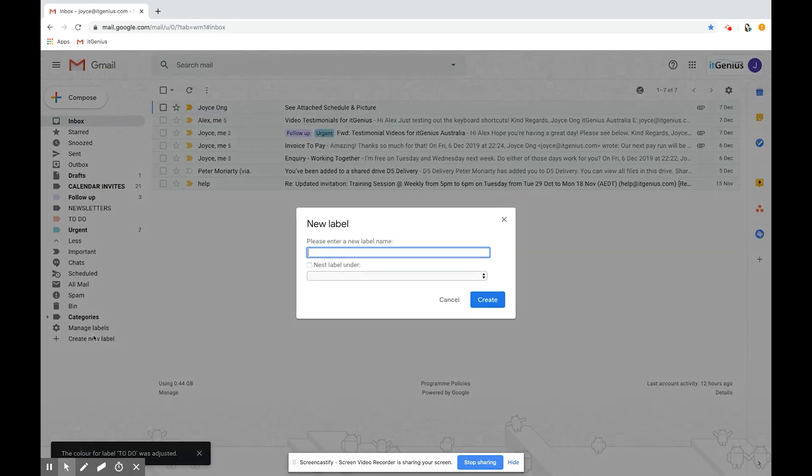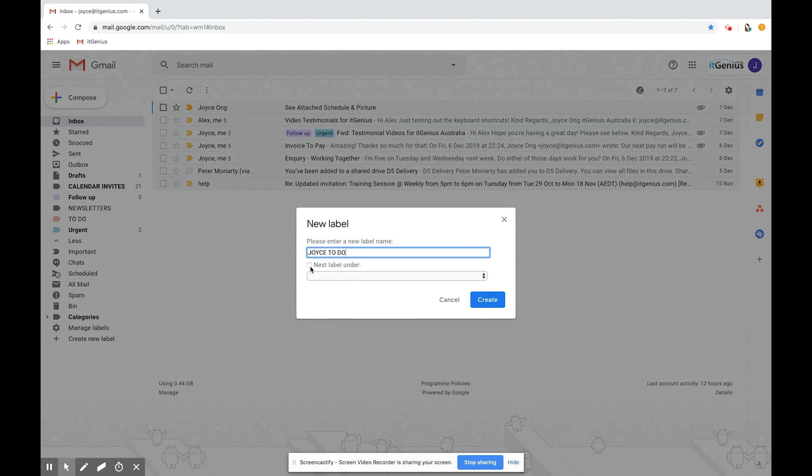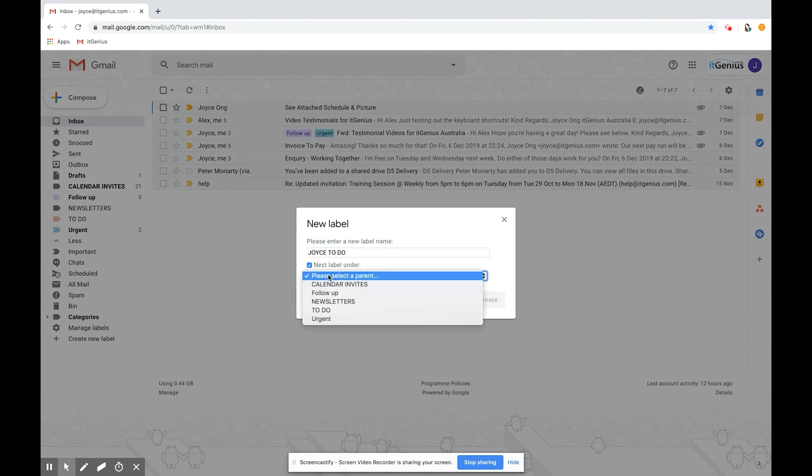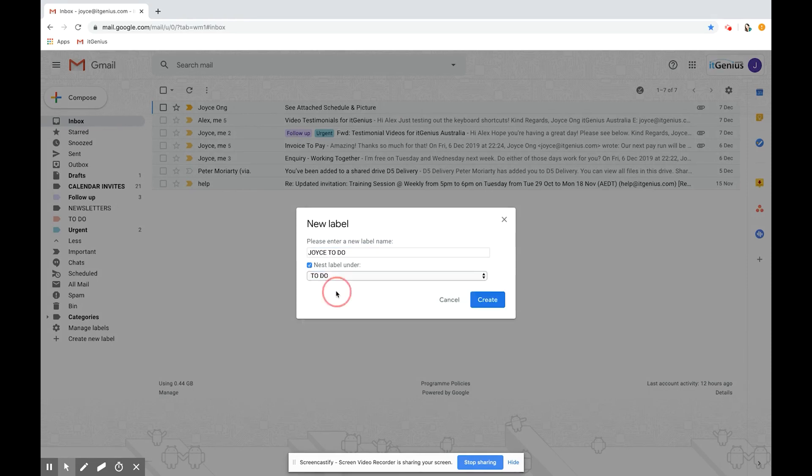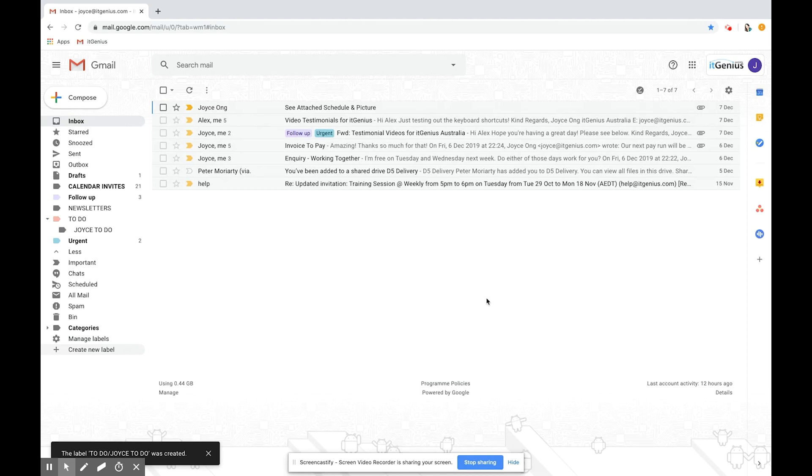Create new label, this time I'm going to make it joist to do. This option here allows you to create sub labels. So nest label under select a parent to do. This means the joist to do is going to be under the normal to do list. You can see it pop up here as well.